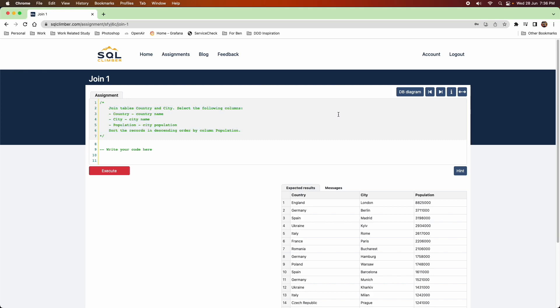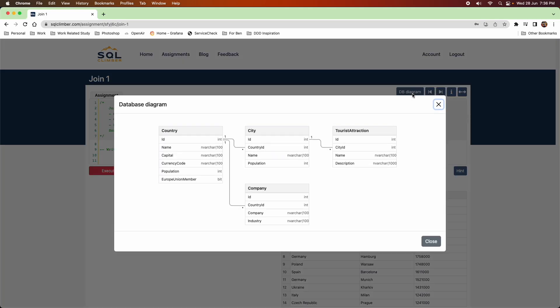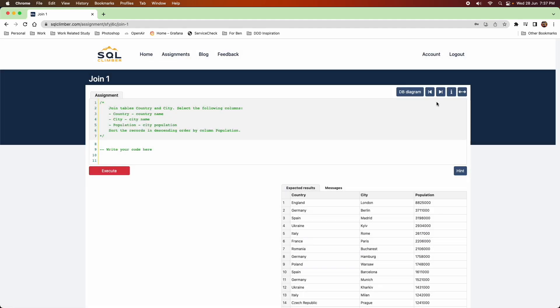It has a database diagram as well, so you can quickly look and see the connection between different tables that you might be trying to join. It starts off pretty simple in the beginner's course and gets more and more complex.